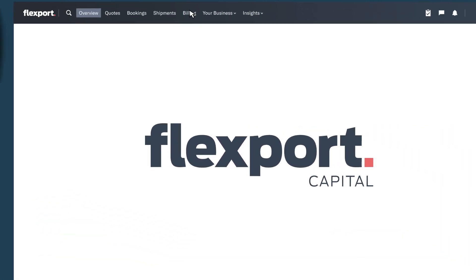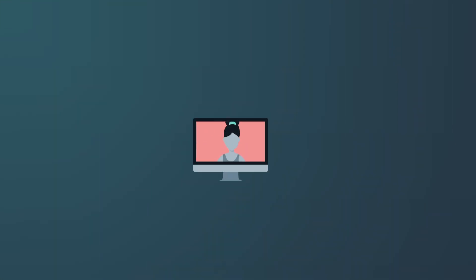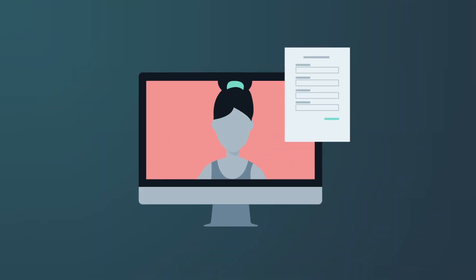How does it work? First, Janet submits an application and meets with Flexport Capital's trade finance experts to chat about Downward Fog's working capital needs.